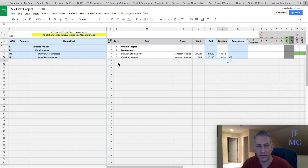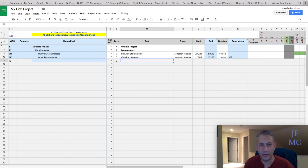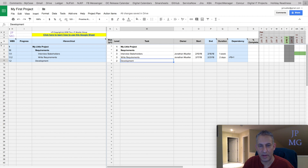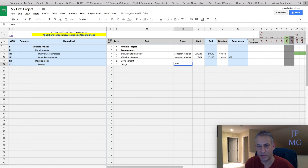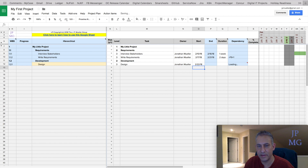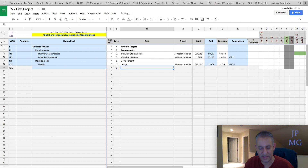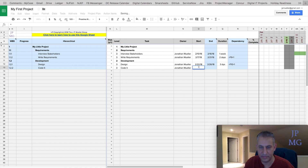Let's add a few more things. We'll go back to level two and add "development" as a parent task with no other data. Then we'll put a level three child called "design," assign it to myself, and make it start after the previous task ends plus one day — let's make design three days. Then we'll add another task at the same level called "code," assign it to myself, make it start after design is complete, and call that two weeks.